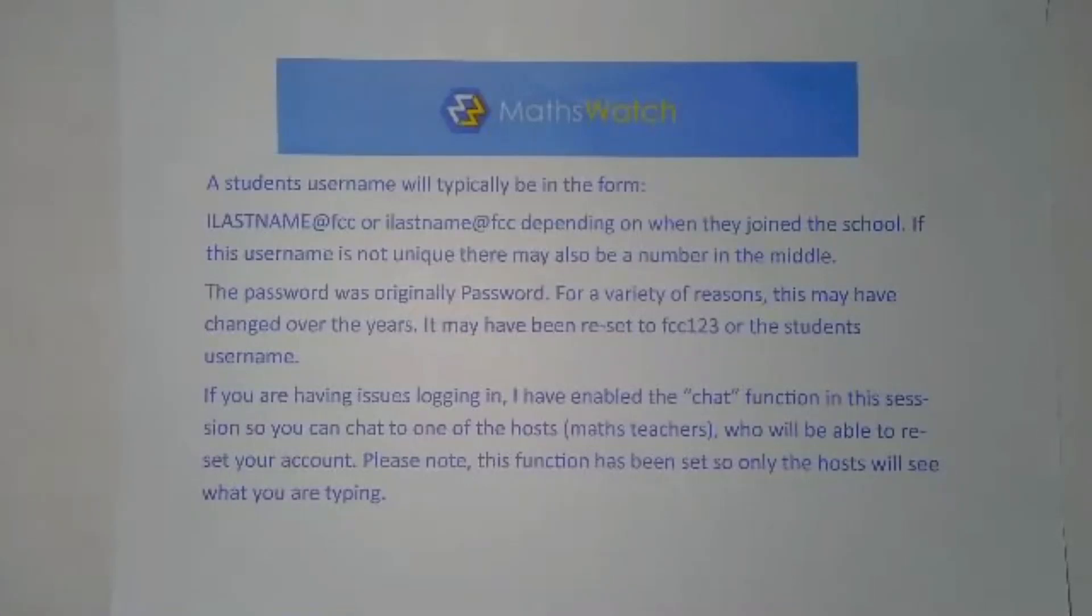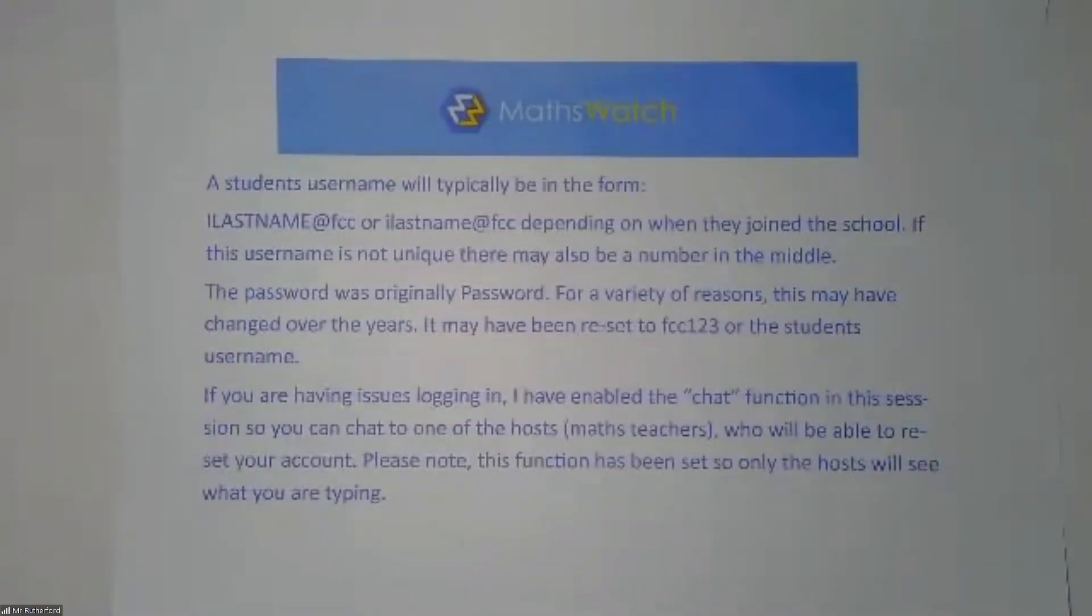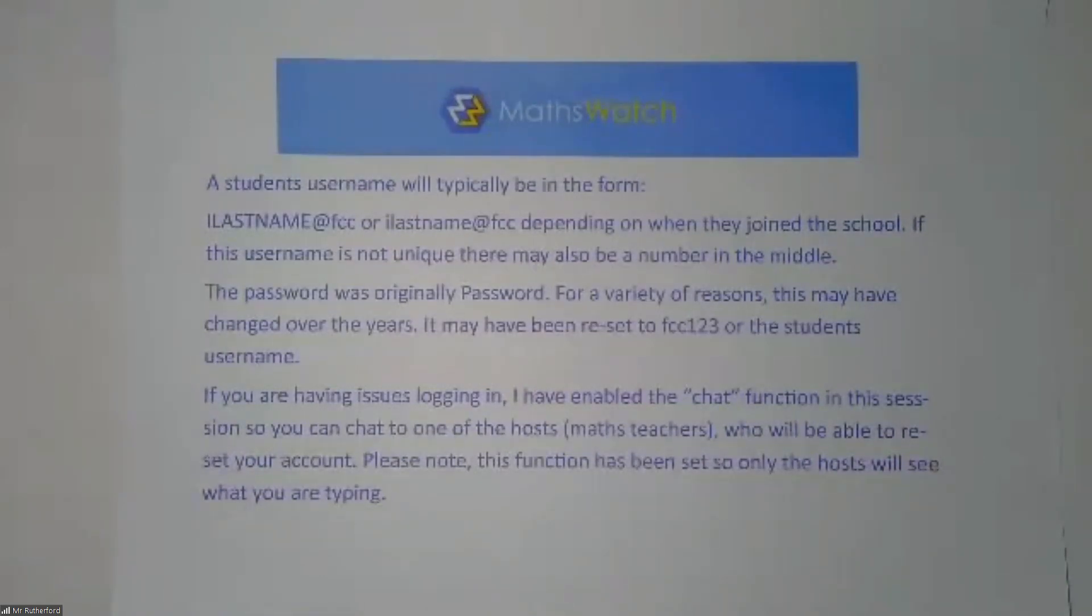Now, I'm running this because people have issues logging into MathsWatch or they're not aware of everything that is on offer through MathsWatch. So you might be able to do what your teacher sets you, but you might not be aware that you can find resources for yourselves.